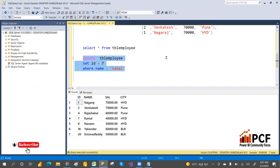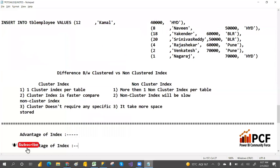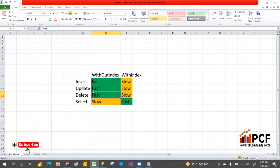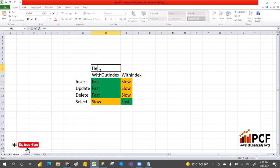Also, for a clustered index, no extra storage is needed. But a non-clustered index does take storage — more disk space. That's another disadvantage. So insertion operation will be fast with the heap structure, while the B-tree or balanced tree structure is used when you have an index.